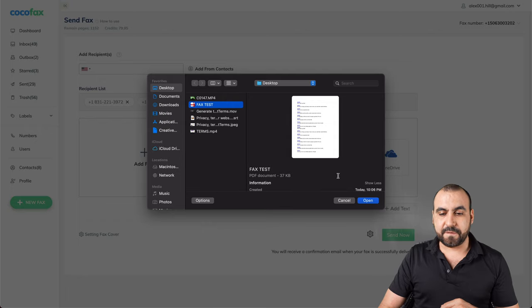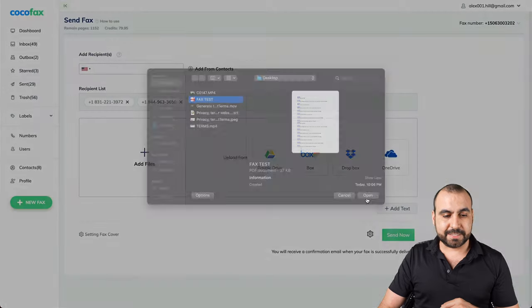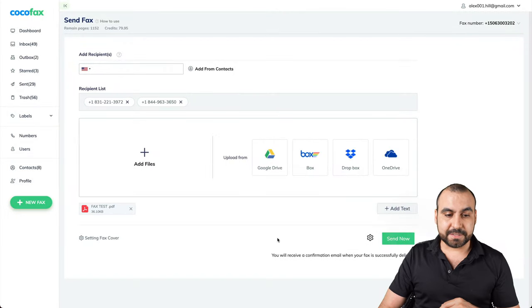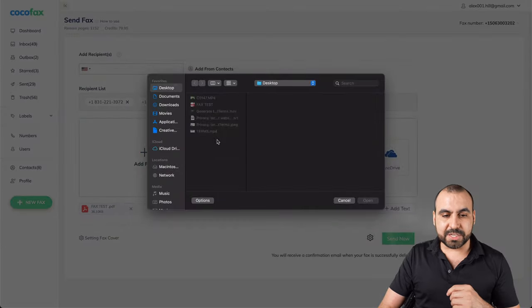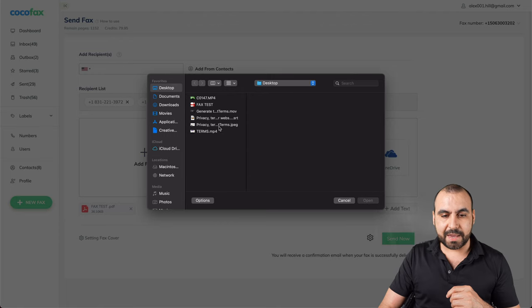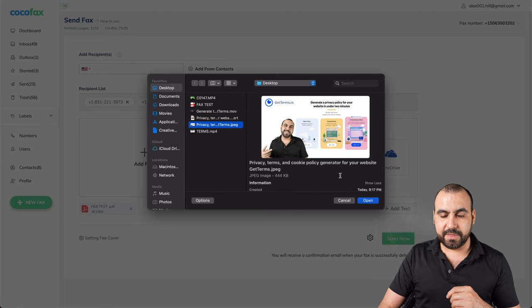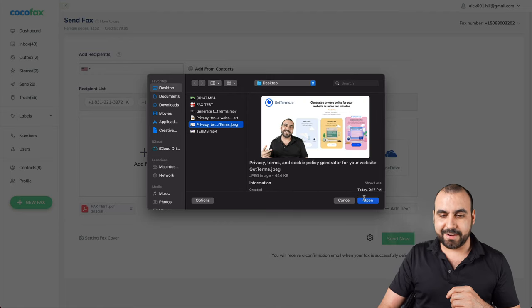We'll add this fax text test. And we can even add images. So, for example, I'll add this guy right here.